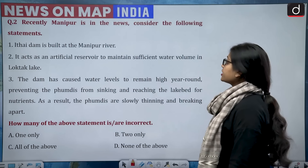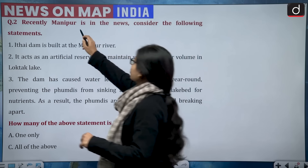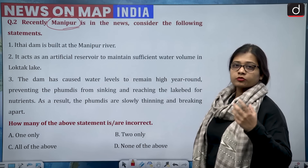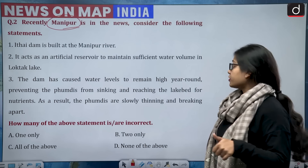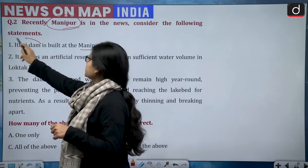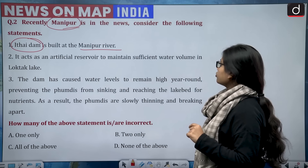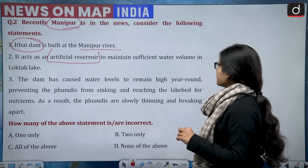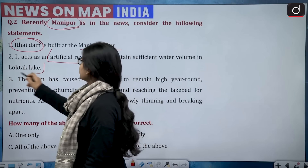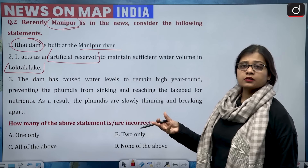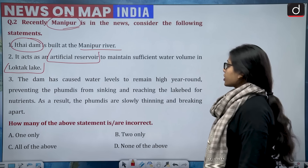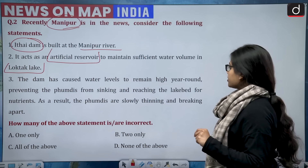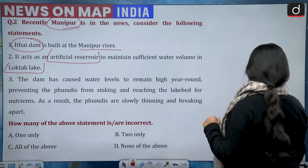The second question: Manipur is recently in the news as the Congress started its Nyay Yatra from there. The three statements are: first, Itai Dam is built on the Manipur River; second, it acts as an artificial reservoir to maintain sufficient water volume in Loktak Lake; third, the dam has caused water levels to remain high year-round, preventing the phumdis from sinking and reaching the lake bed for nutrients, causing them to thin and break apart.